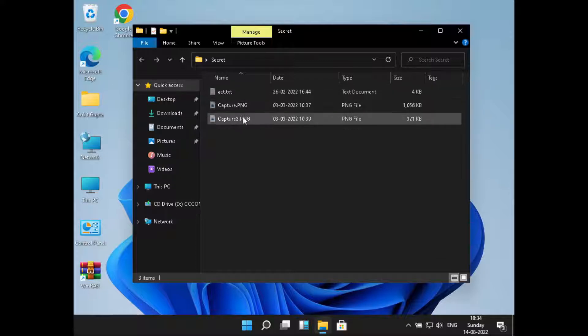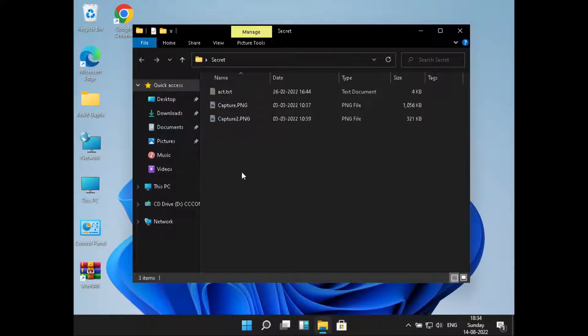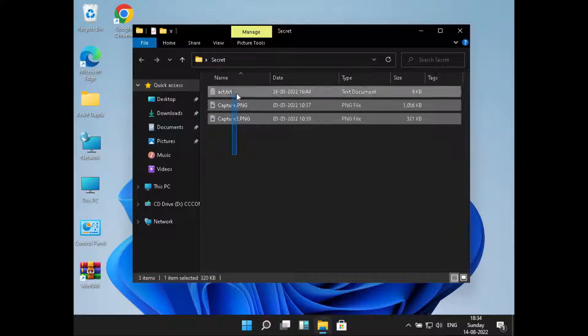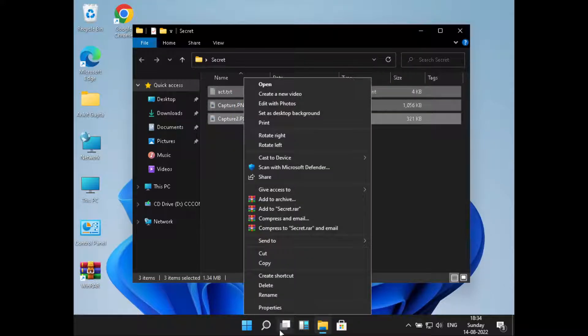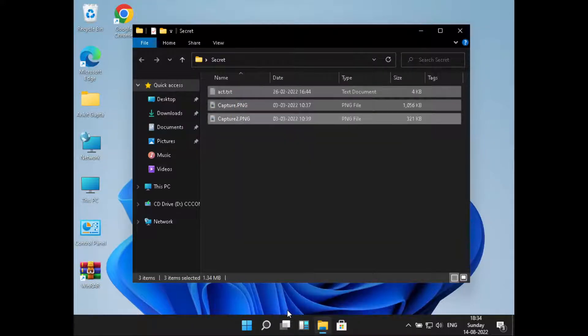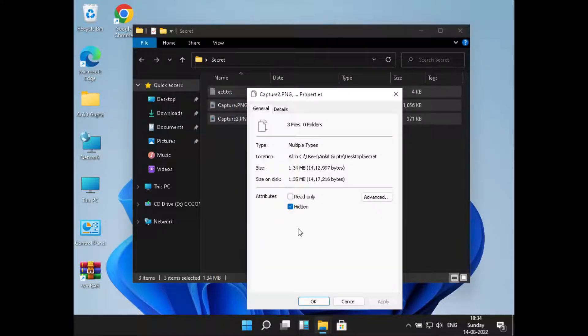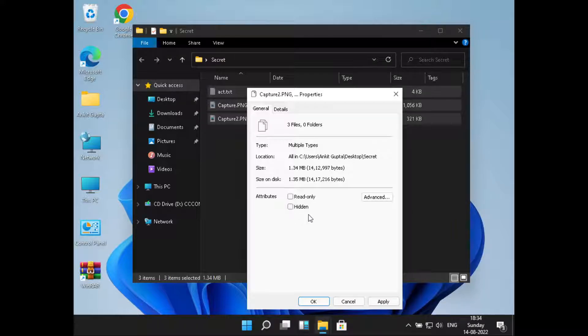all the hidden files appear here. Now if we want to unhide these items, we'll just have to select all of them, right-click on them, and click on Properties. Now just make sure to uncheck this Hidden checkbox and